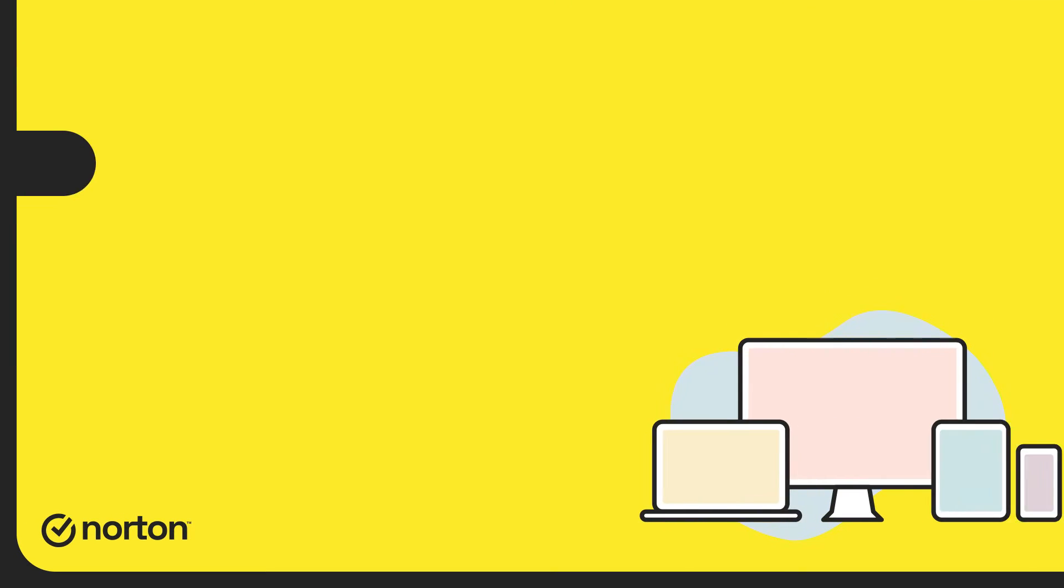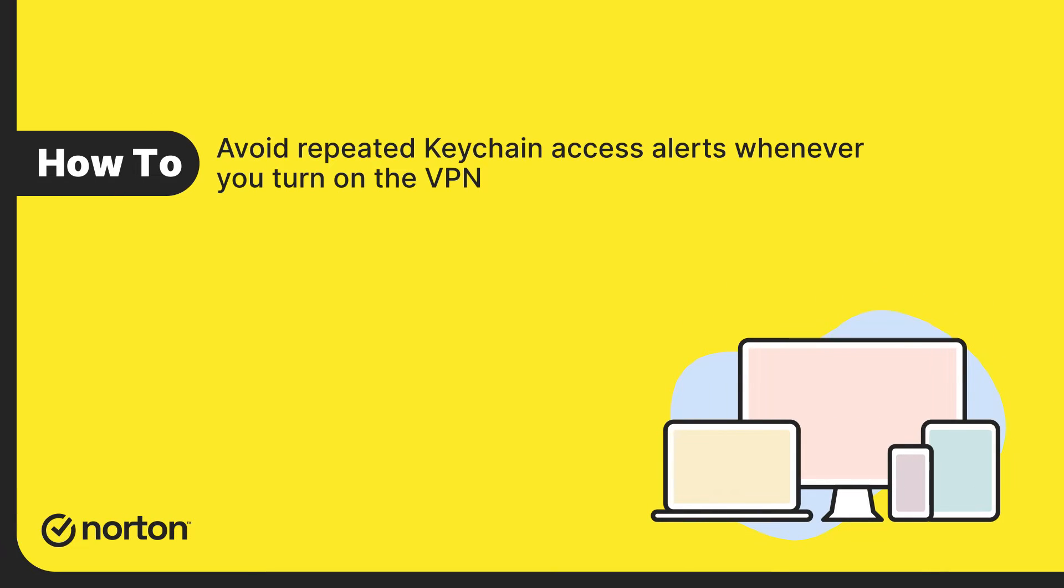Hi! In this video, we will see why Norton needs your keychain password when configuring the VPN profile and how to avoid the repeated keychain access alert.